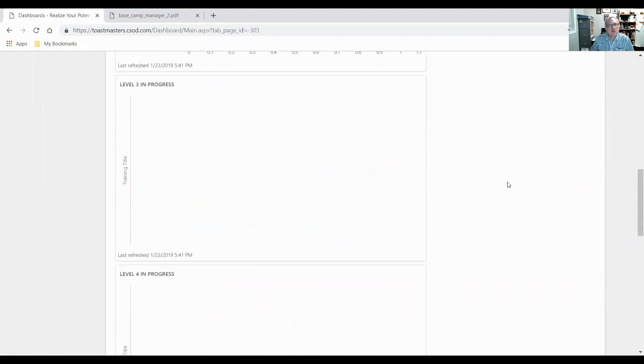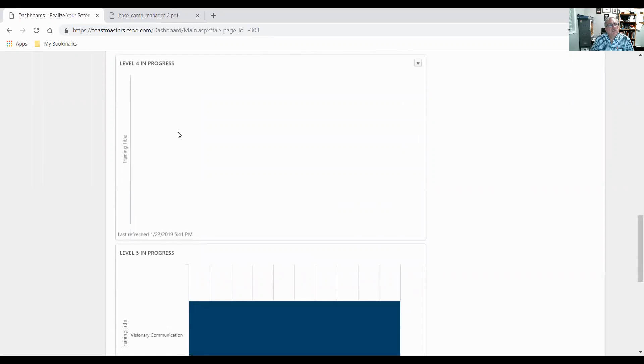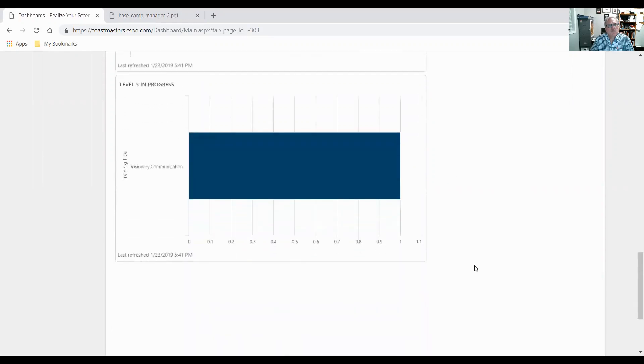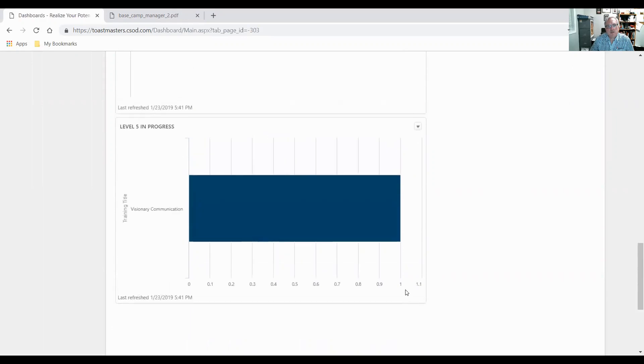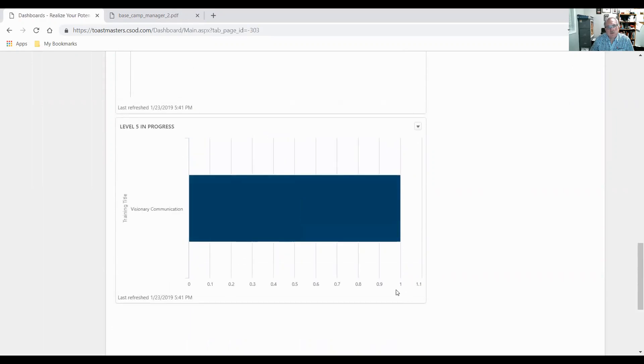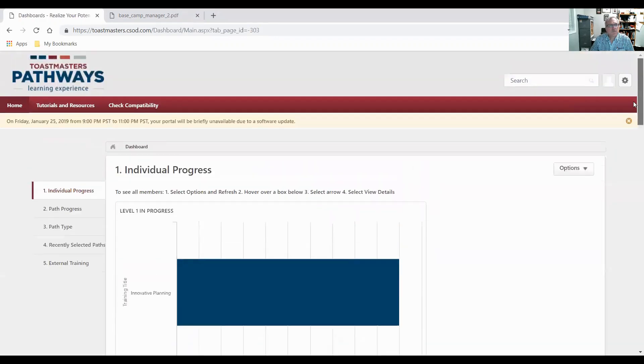Nobody's working in level three. Nobody's working on level four. And if I look at the details on level five, it'll have my name. Lloyd is working on level five in visionary communication. And there's just one person working on it. So that's individual progress.